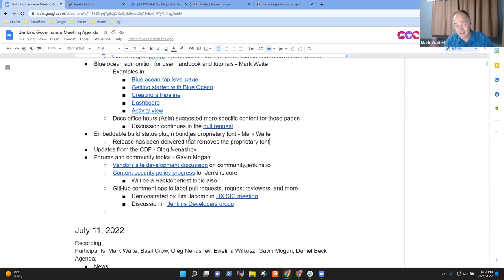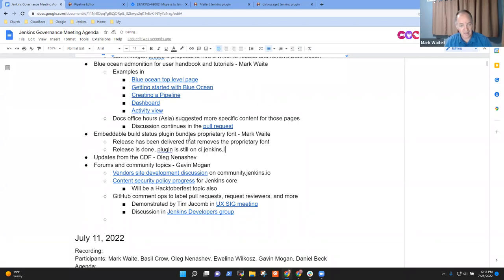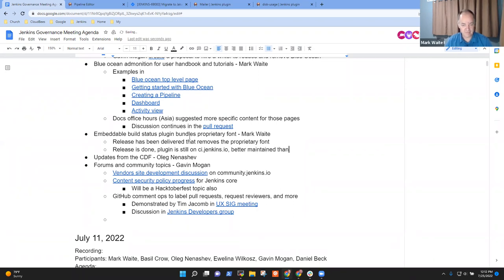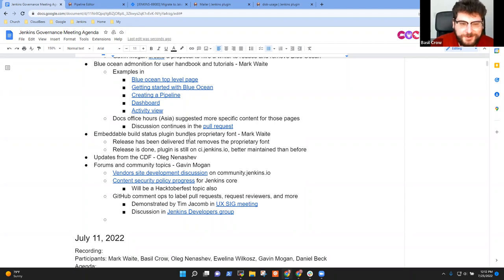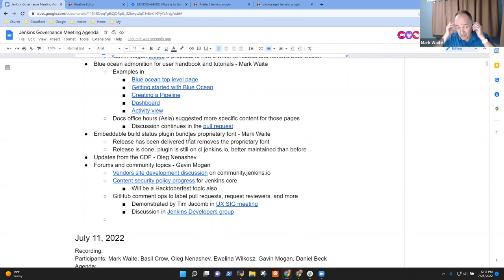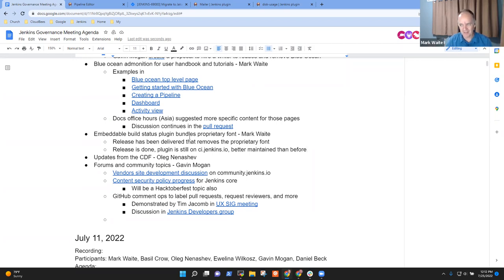It was actually a very simple change based on his guidance and the plugin now has a few more tests thanks to his guidance. So release is done, plugin is still on ci.jenkins.io and better maintained than before. I think most of the credit goes to you, Mark, for picking it up, because I think that was very kind of you to adopt this very rarely used plugin. Yeah, and in this case, I admit it was guided self interest. I didn't want the infra team to waste the time removing it. And so that's a terrible reason to do it, but it was cheaper to adopt it than it was to go through the process of removing it from all the infrastructure.